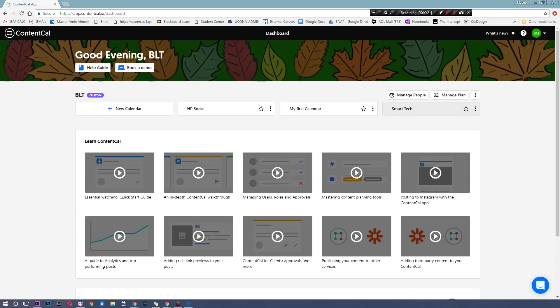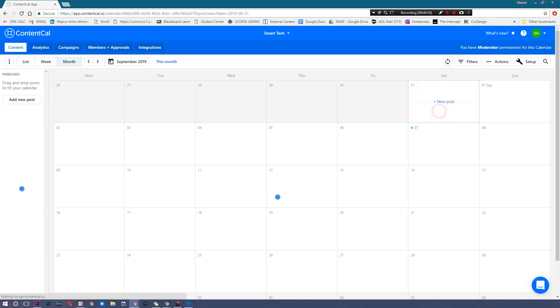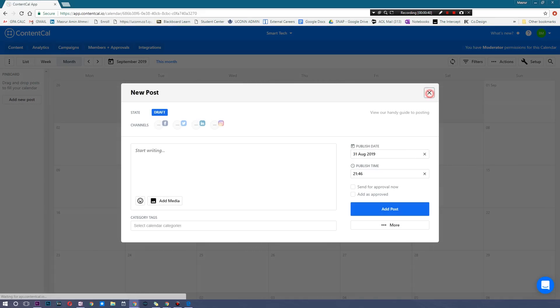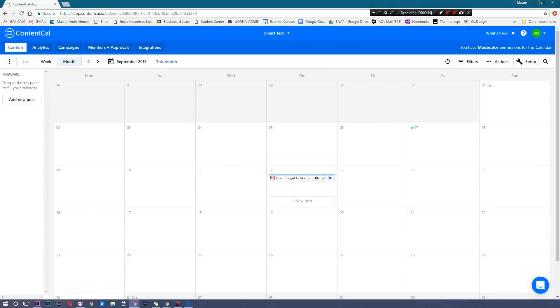First of all, there's Managed People, where you can have a variety of people that have access to this particular account and these particular sets of calendars. Each calendar can be based on different areas of your company — aspects, different projects, and so on. Here we have one called Smart Tech, and I'm simply going to check this particular calendar out. I have one post on here, but you can have as many posts as possible.